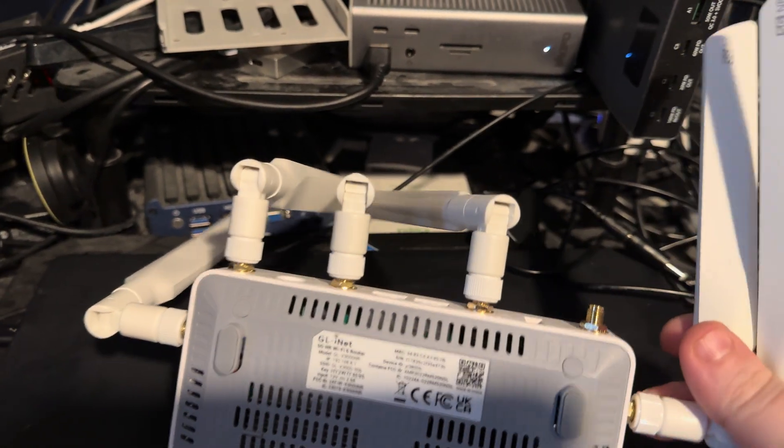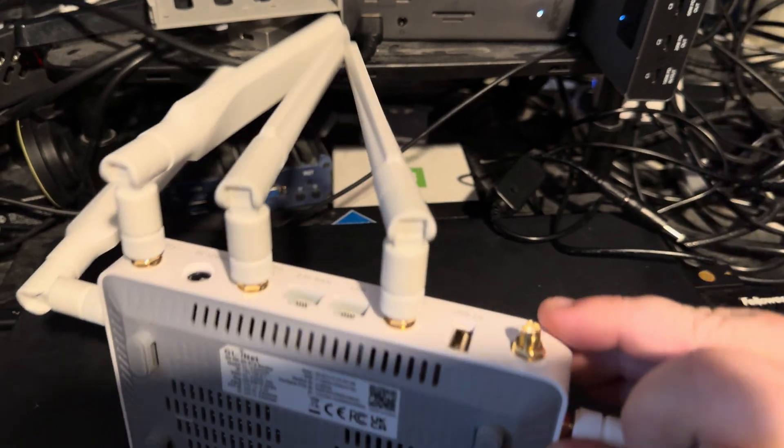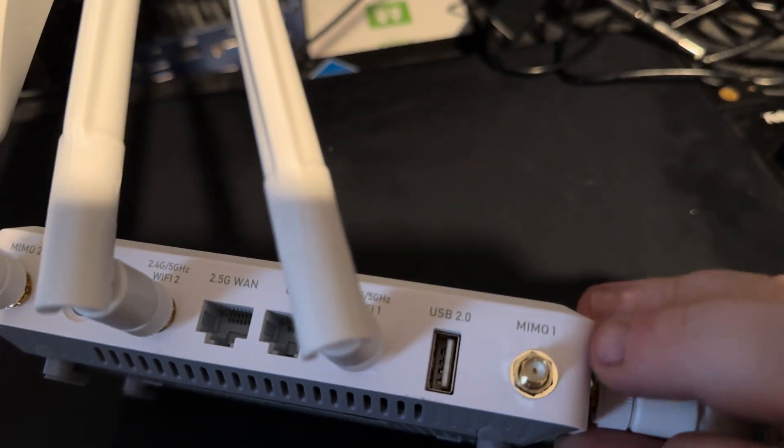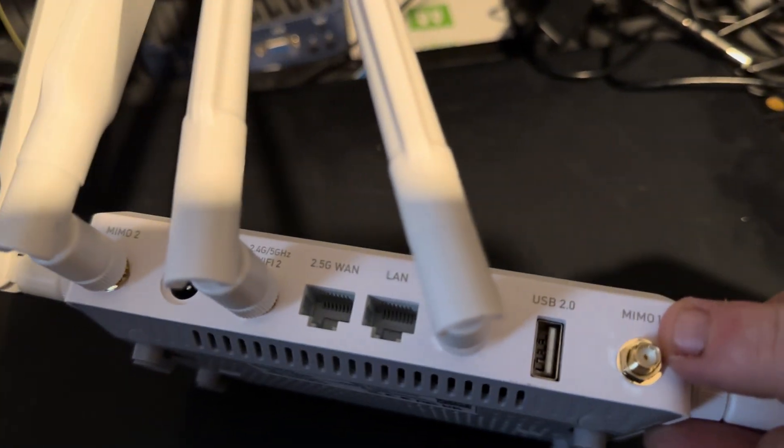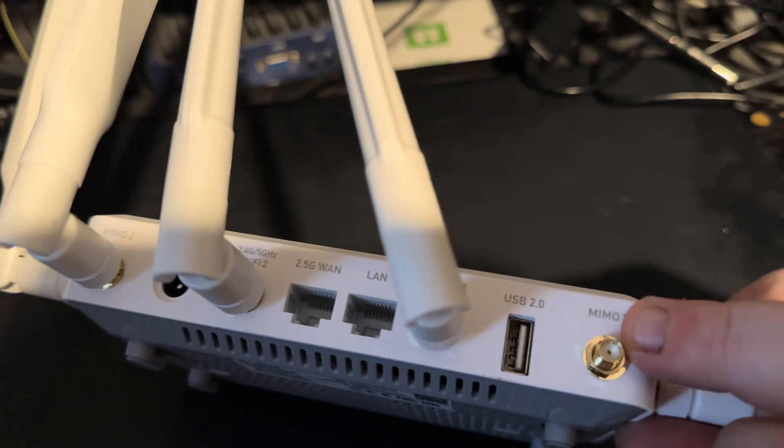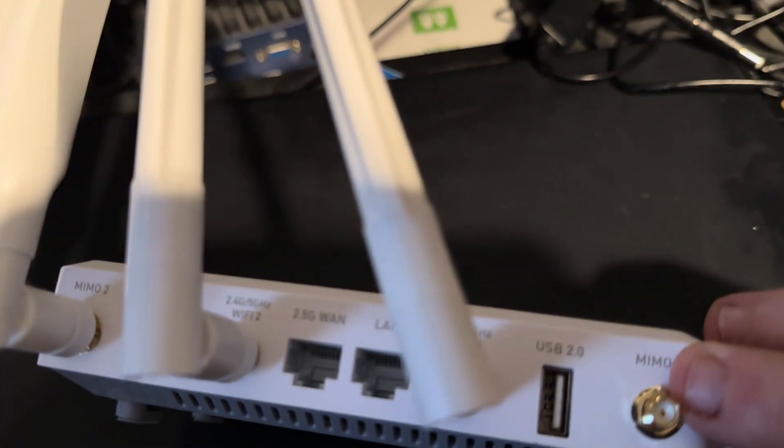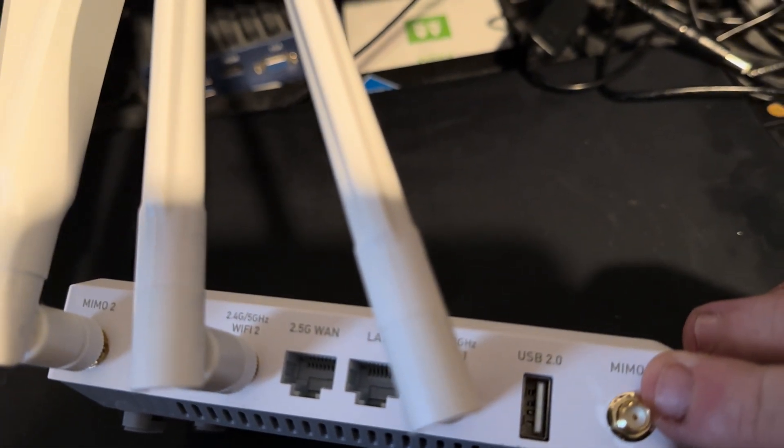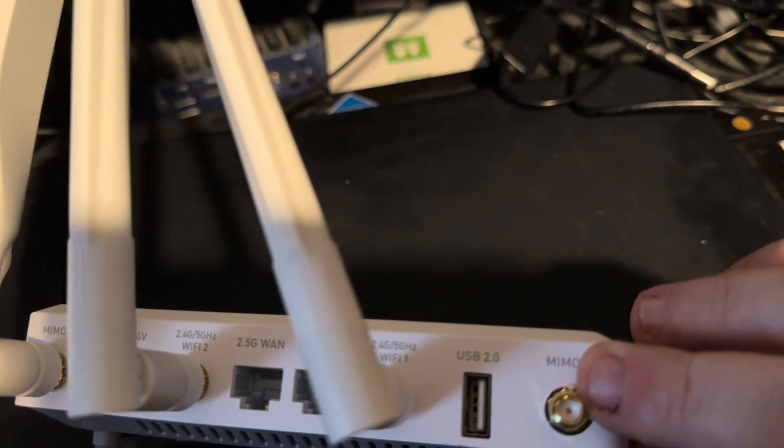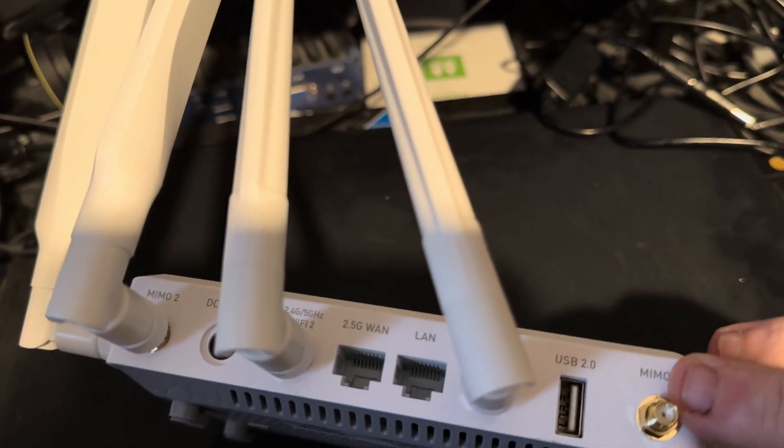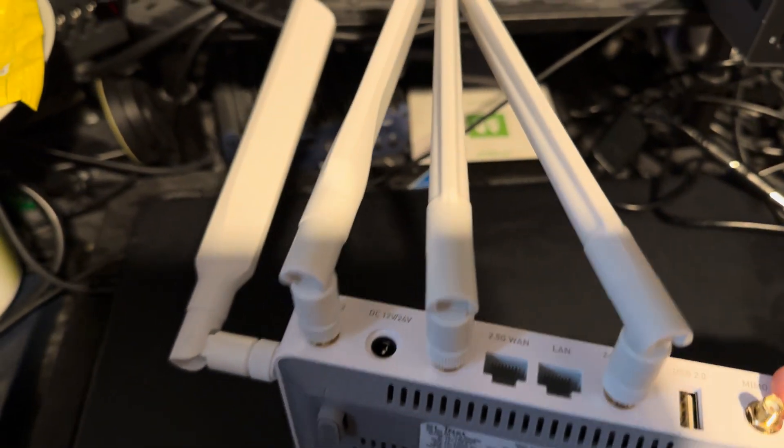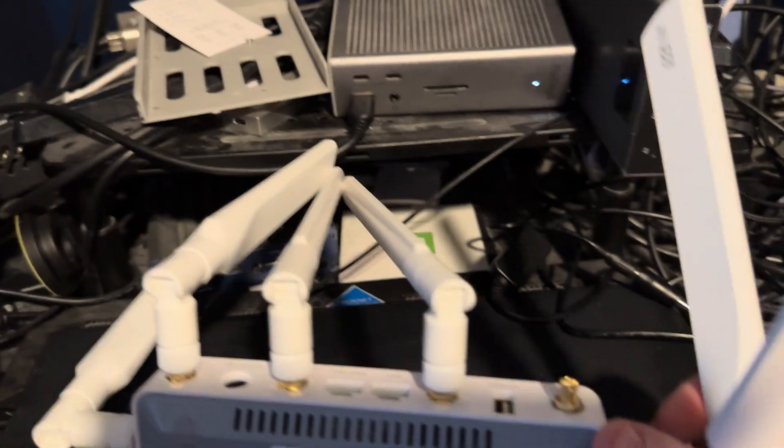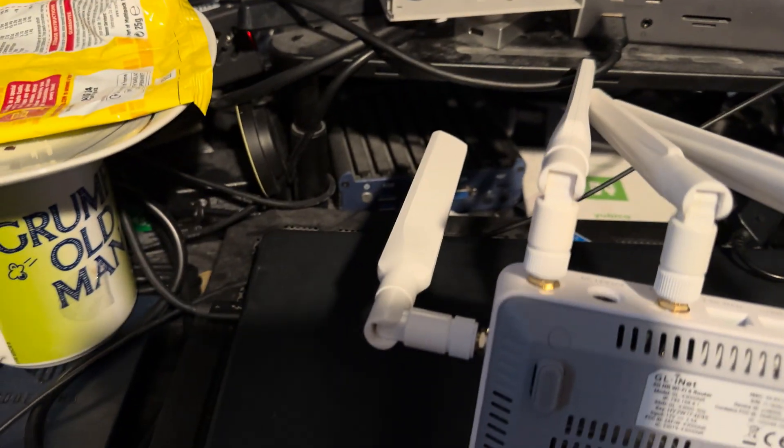All of these aerials are removable, so if you wanted to use an external aerial, you can remove them. These actually came in a box—MIMO 1, 2, 3, and 4; MIMO 1 and 2, which is for WiFi. Actually, these two are WiFi 2 as well. They're 5NR.